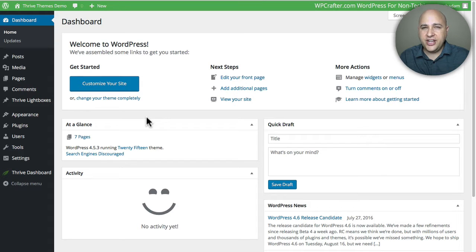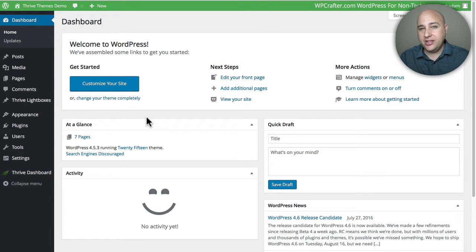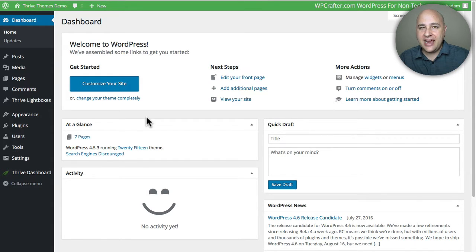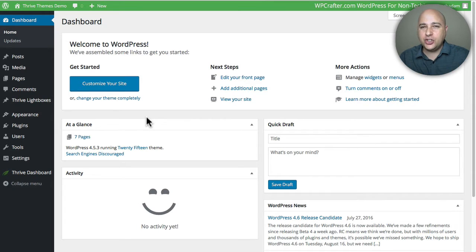Thanks for joining me on another video. I'm Adam from adampreiser.com and today is a good day. I'm going to show you in this video how to create the most beautiful opt-in elements on your WordPress site and have it directly integrated with Mautic, which is the email marketing application of choice.